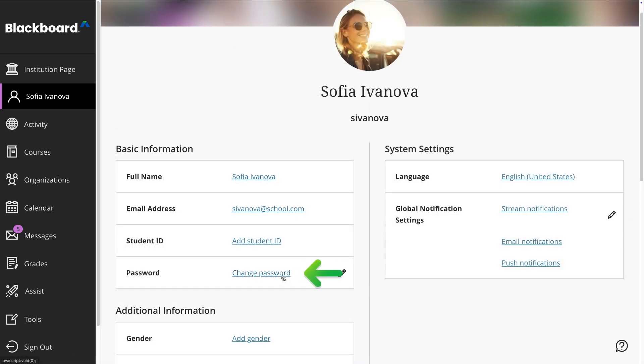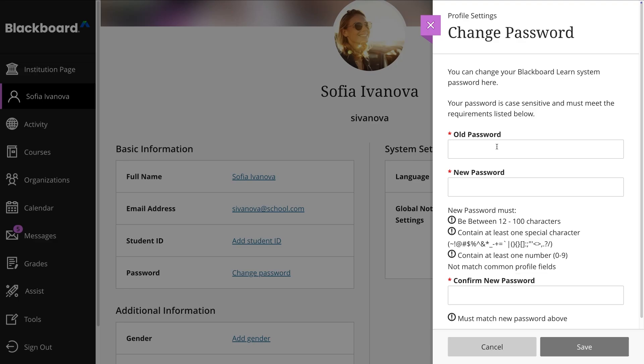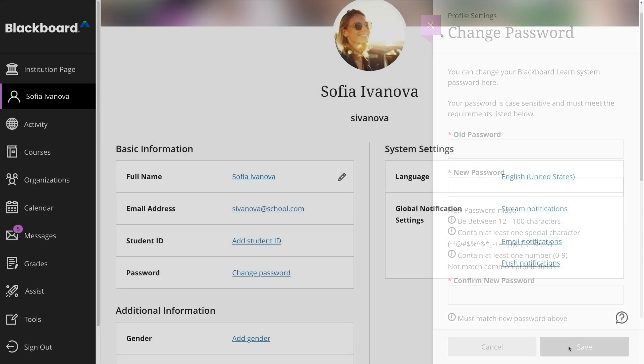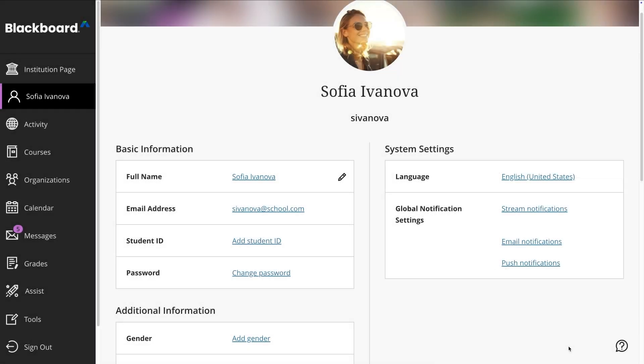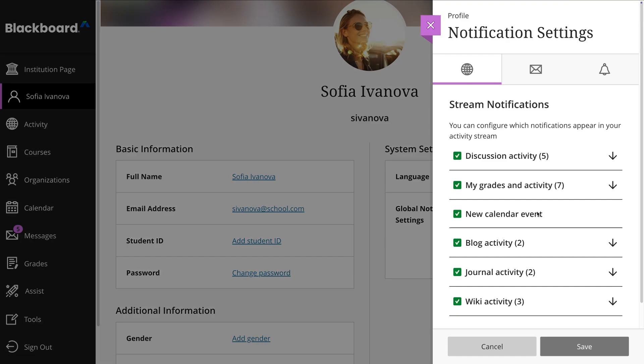You can change your password whenever you want. Keep in mind that passwords are case-sensitive and must meet any security requirements set by your institution. You can also manage your global notification settings to control how and when you receive updates about course activities.